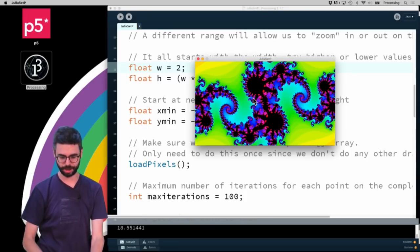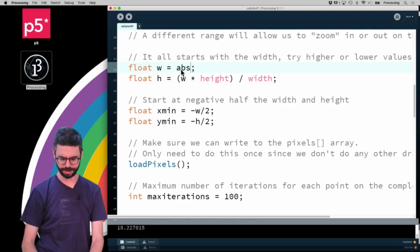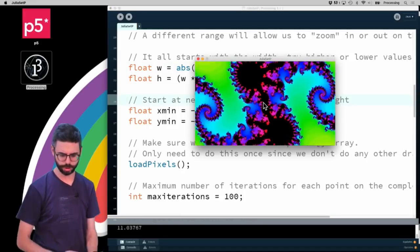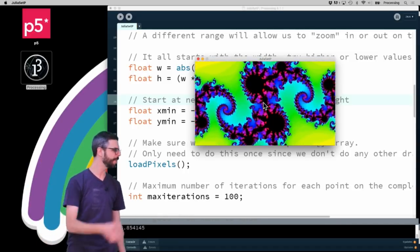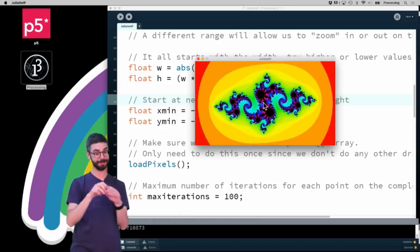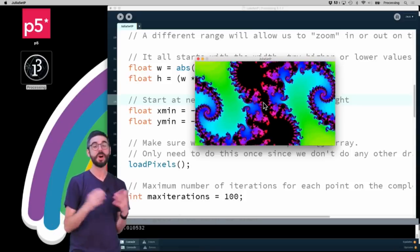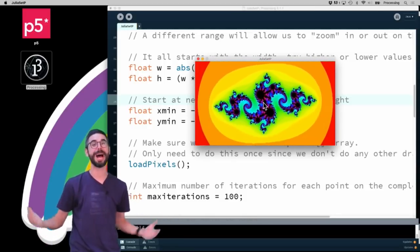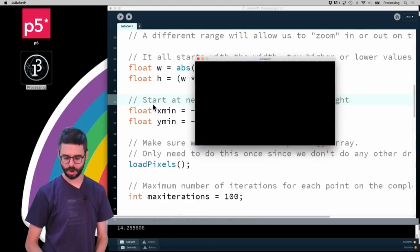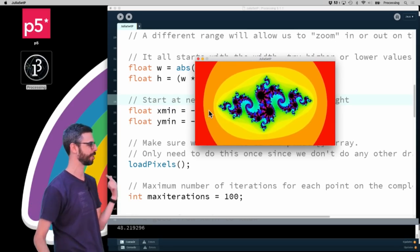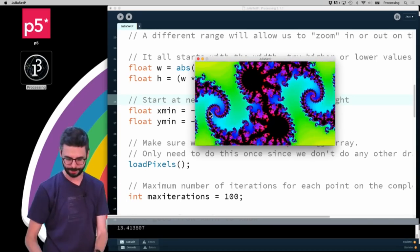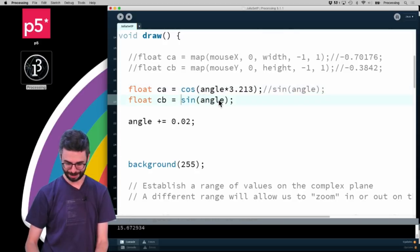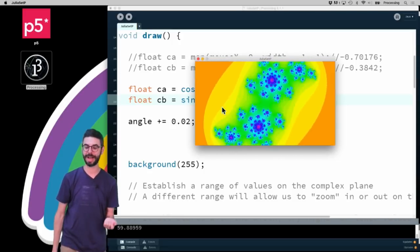There we go — there's my rainbow Julia set. Let me go back to Wikipedia to find a nice constant: 0.8 and 0.156. Oh, probably something's negative — negative 0.8. There we go, how lovely! This will be my thumbnail for this video. One more thing: the zooming. The range is defined by values w and h in the code, so if I change this to 2 you can see I'm quite zoomed in. I could use the absolute value of sine of the angle times five to zoom in and out automatically.